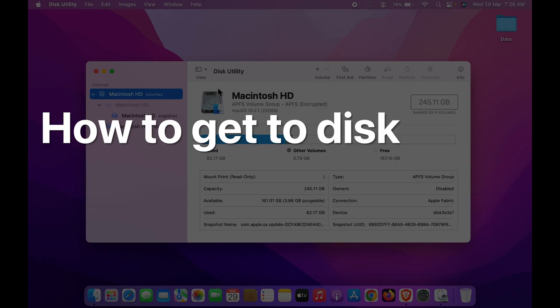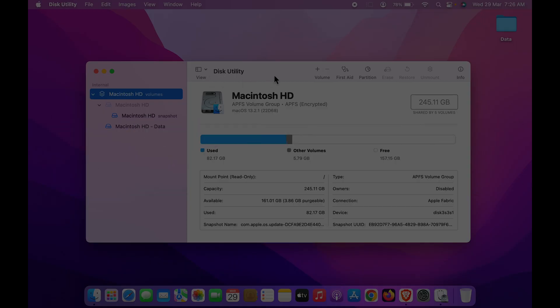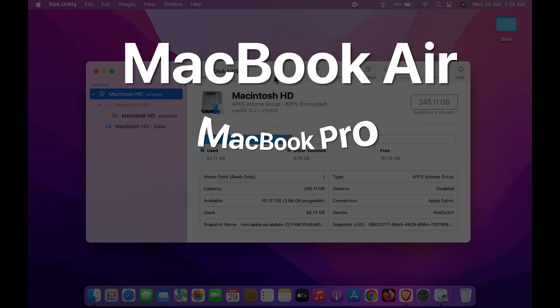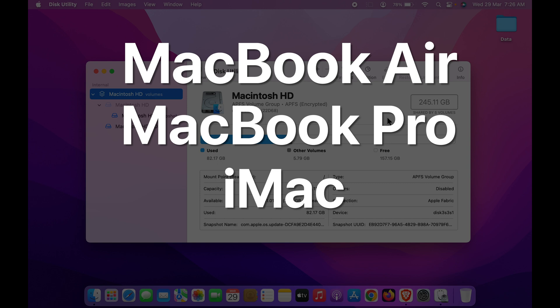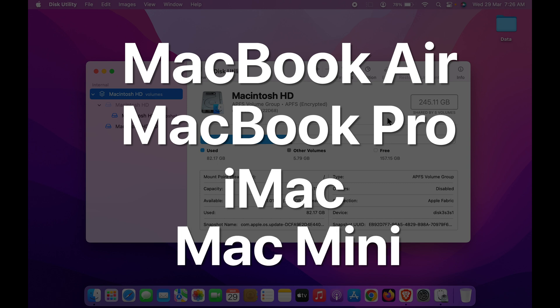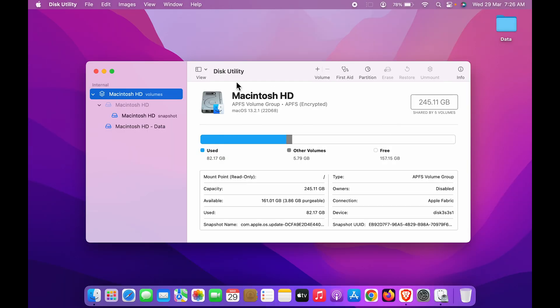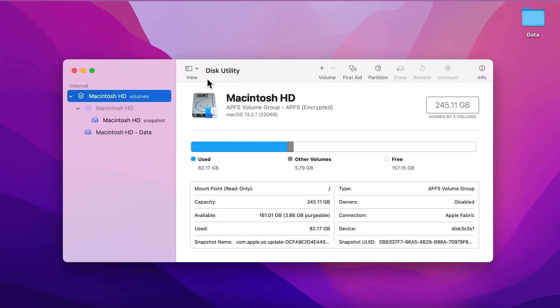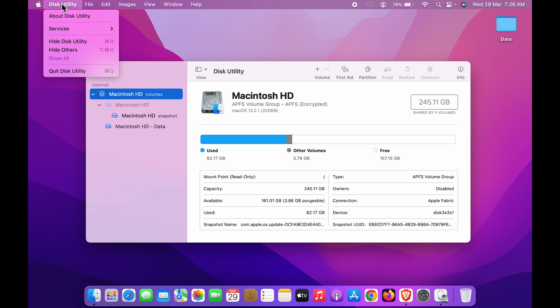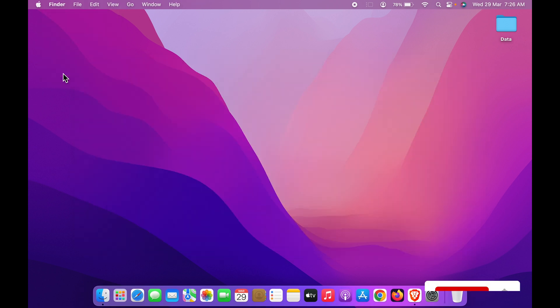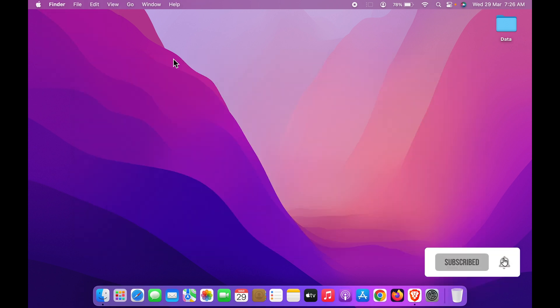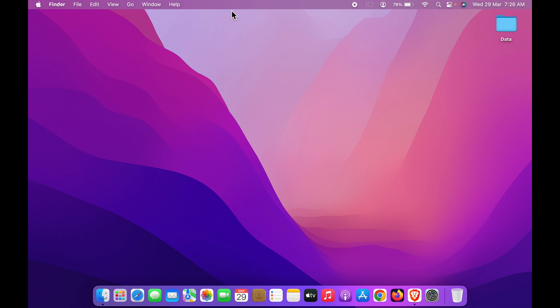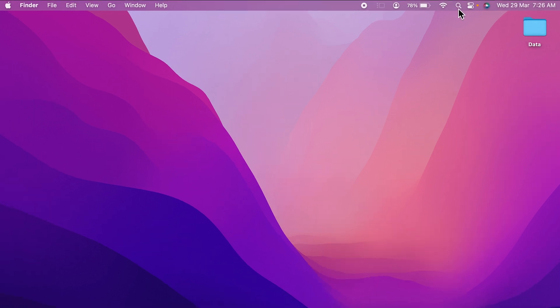How to get to Disk Utility in Mac. If you're using MacBook Air, MacBook Pro, or iMac, the steps are going to be the same. Now this is the Disk Utility page, and there are two simple ways by which you can simply get to it. The very first step is you can go on the menu bar and search for this search icon.